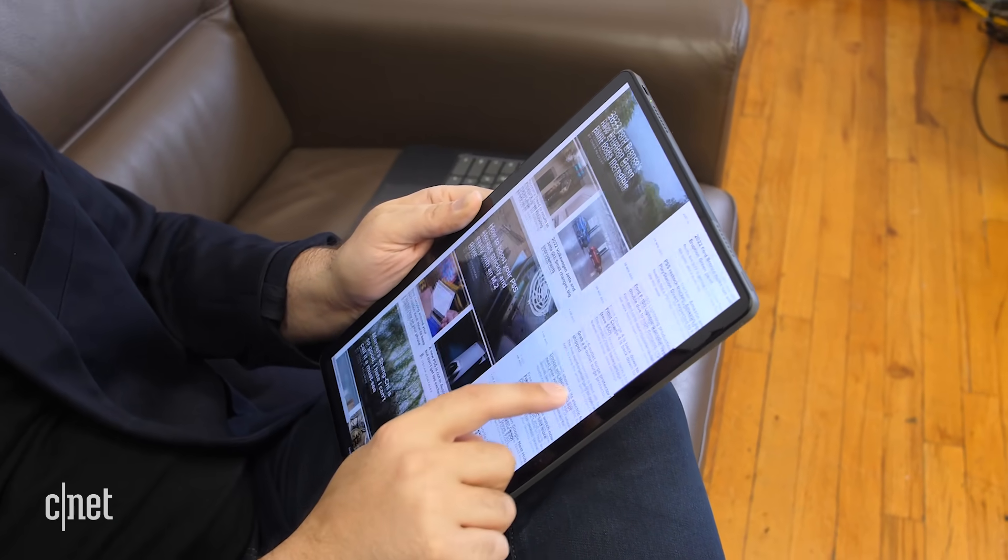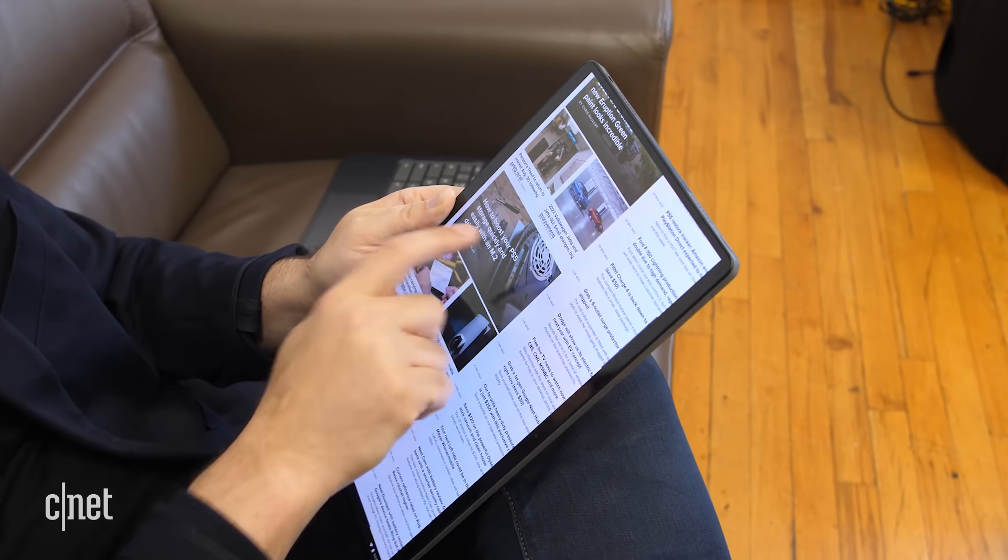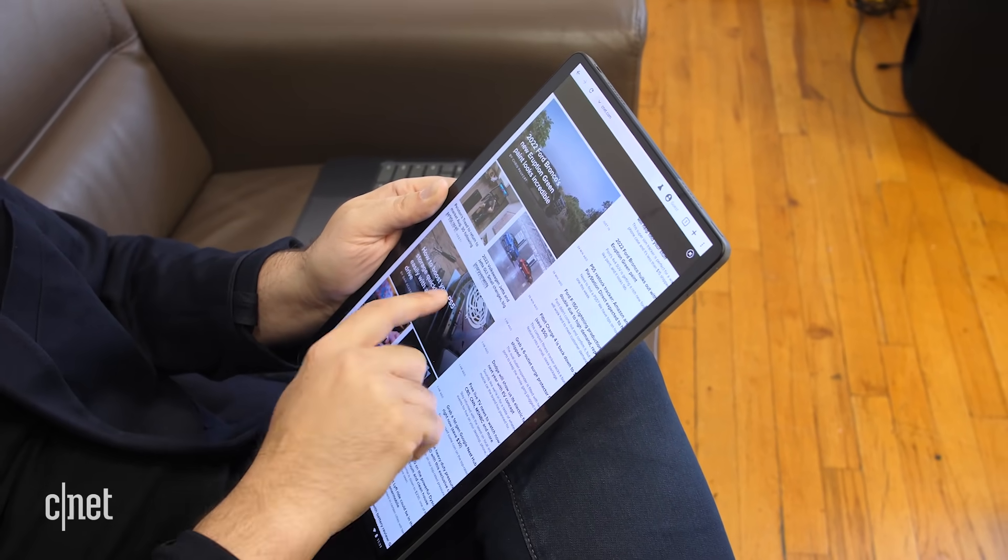We don't see a lot of OLED screens in laptops in general. On top of that, Lenovo says this is the first detachable Chromebook with an OLED screen. I have no trouble believing that. Frankly, I can't think of another Chromebook off the top of my head with an OLED screen, but maybe there's one or two of them out there.